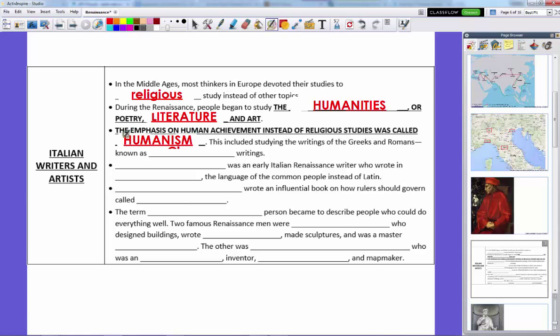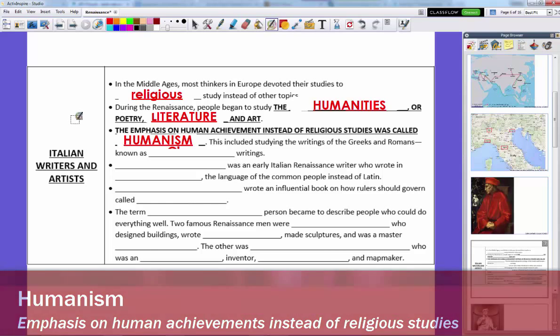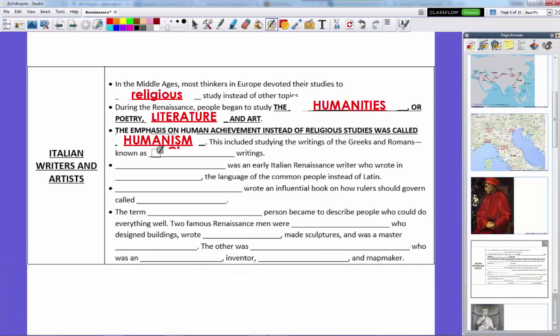Humanism got its kickoff during the Renaissance. Humanist thinkers stopped saying everything has to do with religion and God. Even though God and religion were still really important during the Renaissance, humanists said that at the same time, humans create all these really cool things, so let's celebrate the genius of people. This included studying the writings of the Greeks and Romans — what we call classical writings. The classical era refers to the Greeks and Romans, while the Middle Ages was the time period between the classical era and the modern era of the 1700s and 1800s.